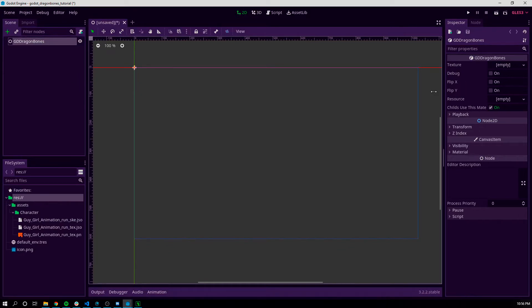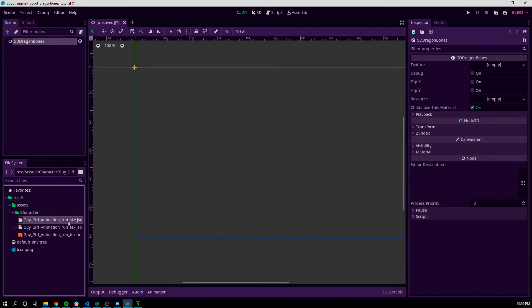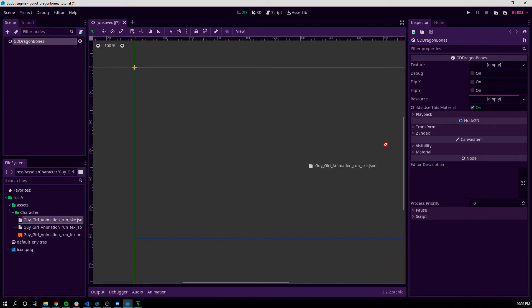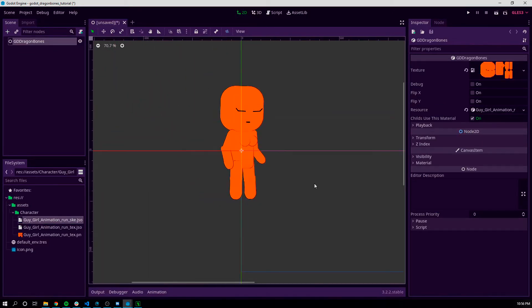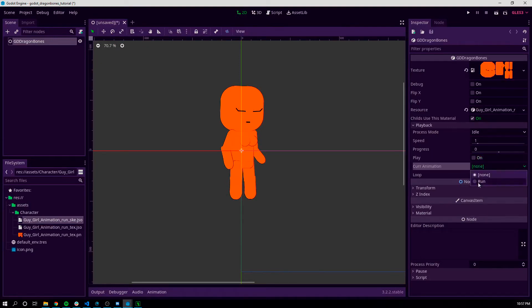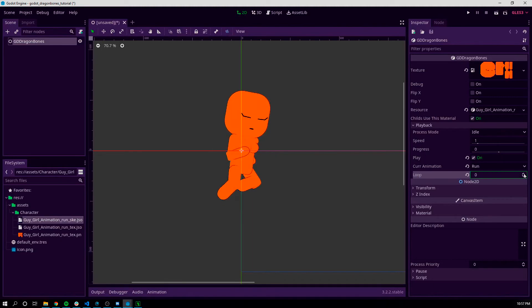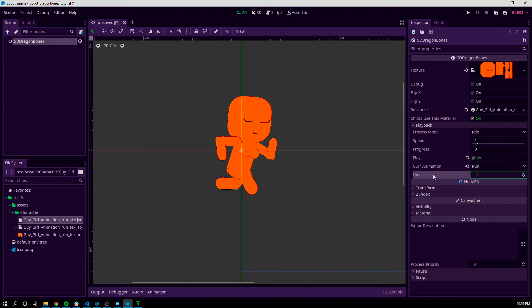With the node selected, you'll see that in the Inspector tab there's a resource. Take the run_ske skeleton JSON file, put that in the resource, and you've got your character here. You can already see that you can turn on the run animation and loop it once, twice, or however many times you want.